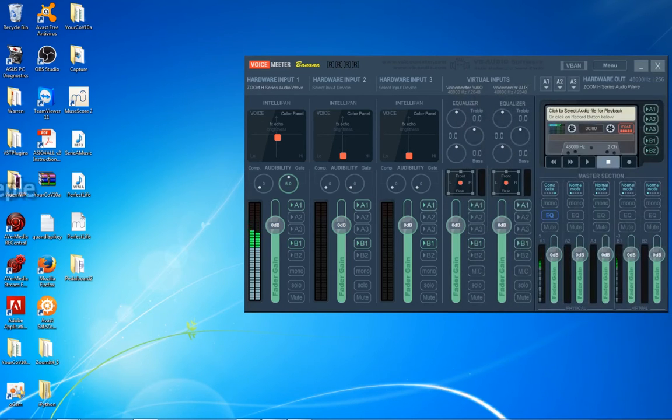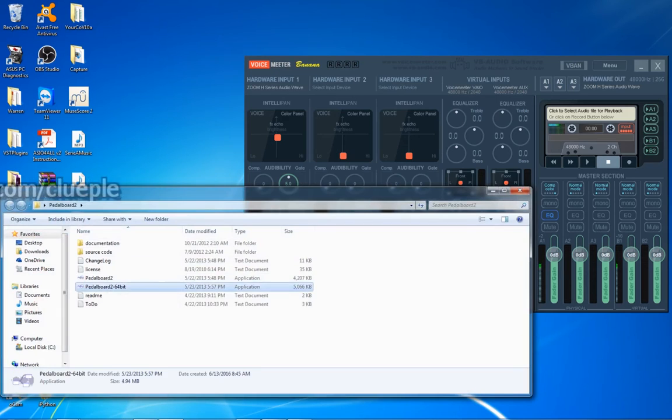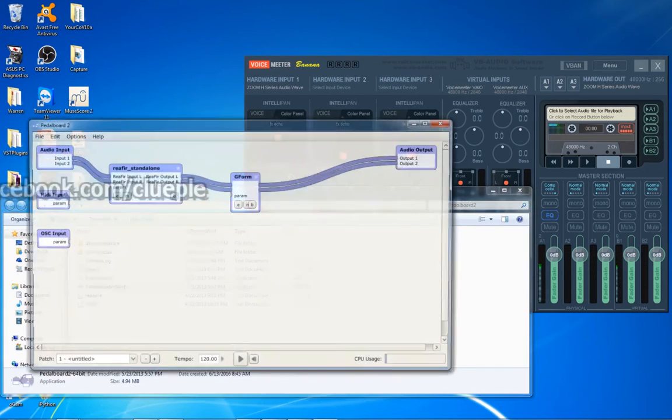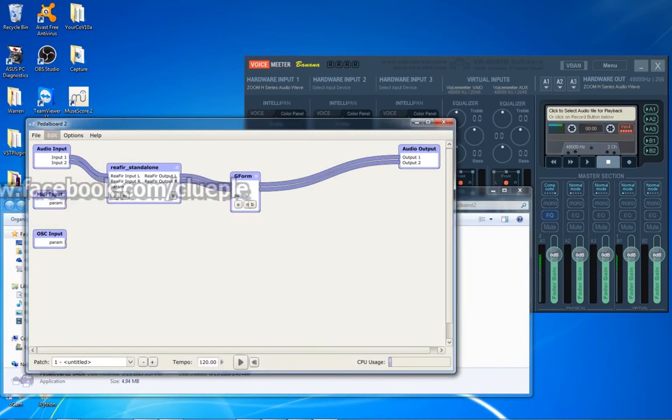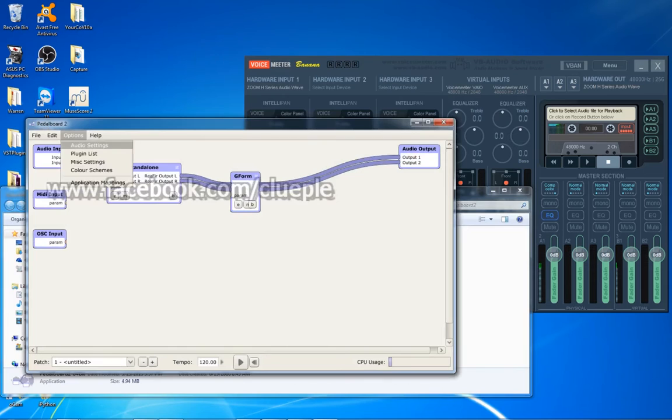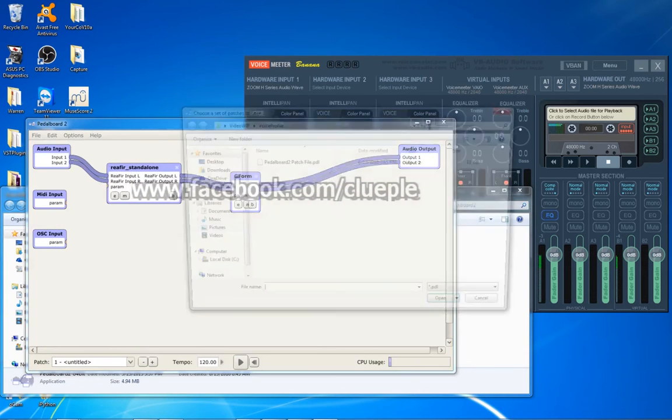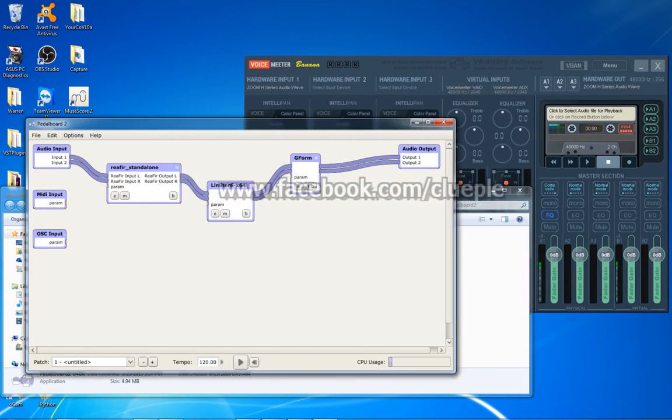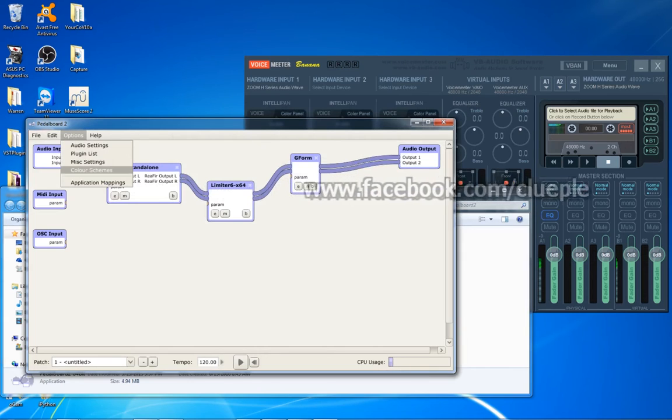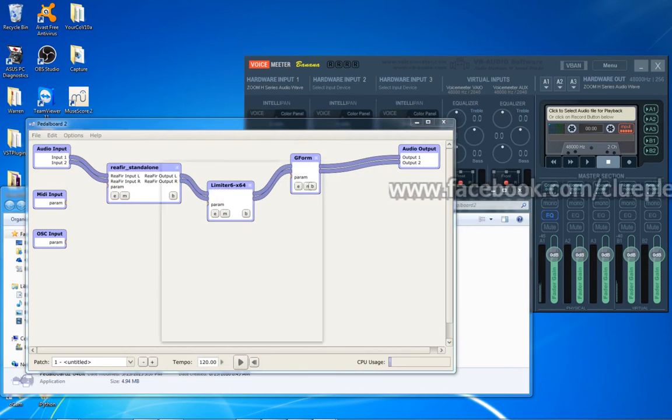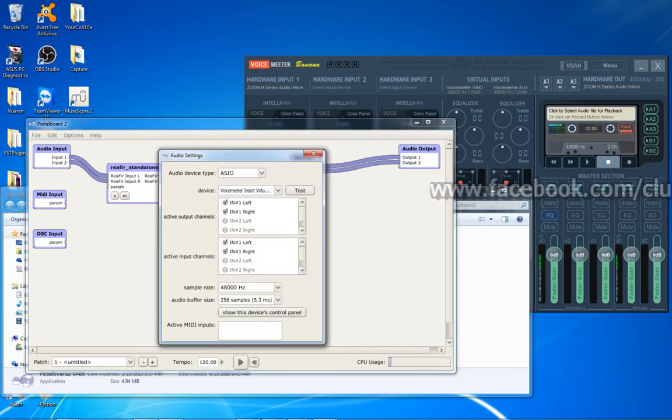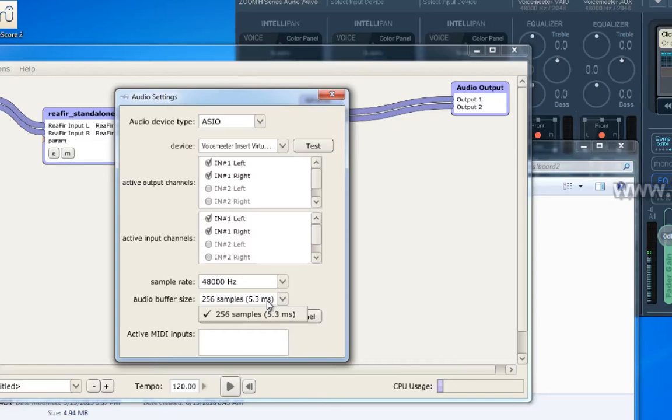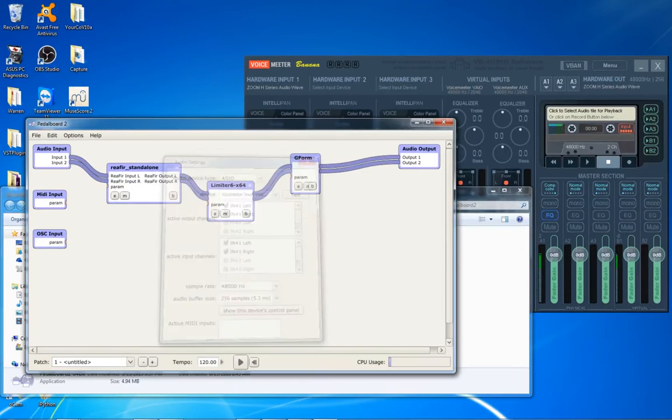I turn on Paddleboard 2 again. Let me open the patch file and let me see. It's 256 now. This is very good.